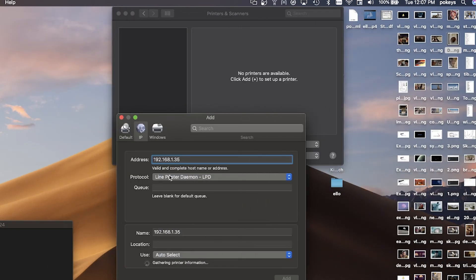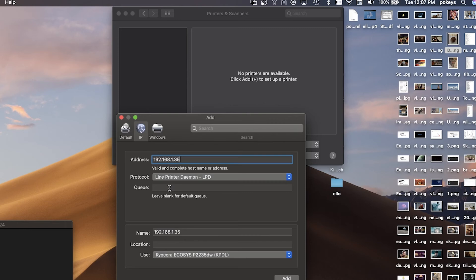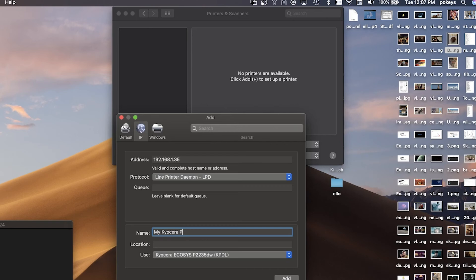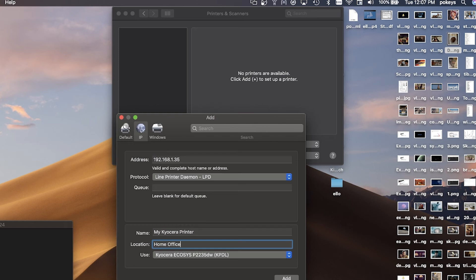Now go to the next line, protocol, and select Line Printer Daemon LPD. Leave the queue blank and click on name. Enter a descriptive name of your new printer. Next click on location. You can leave this blank or name a location of your new printer.